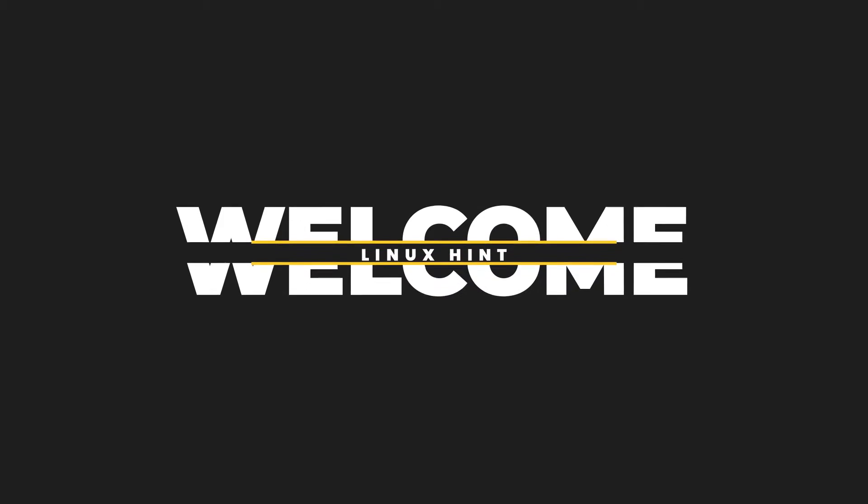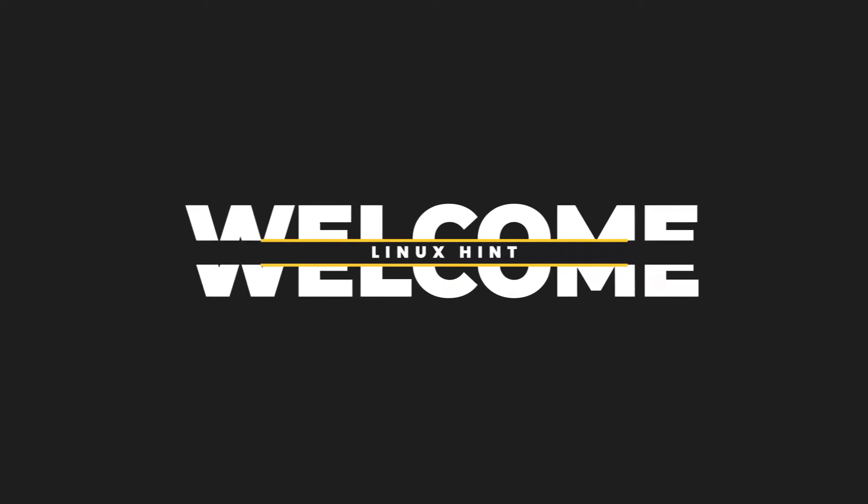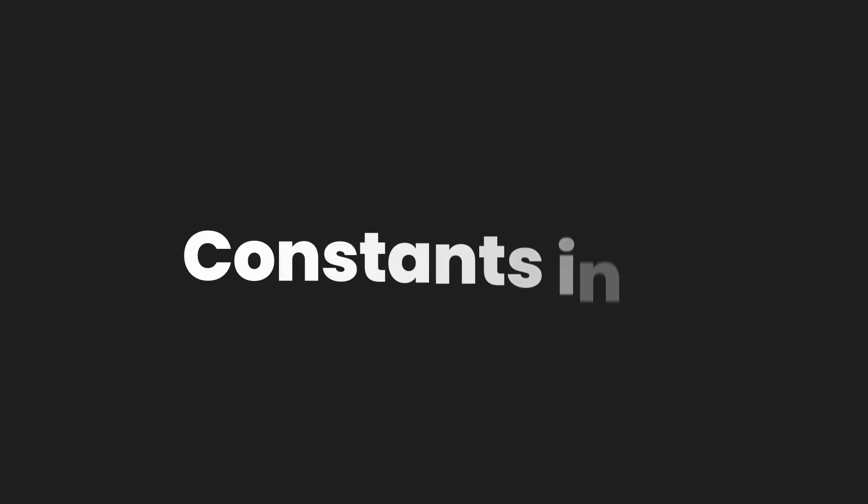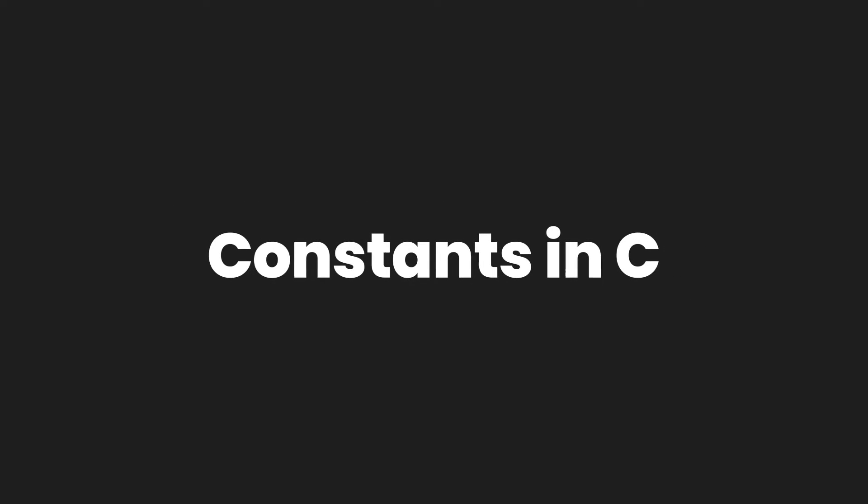Hello and welcome to Linuxint YouTube channel. Today in this video we are going to talk about constants in the C programming language. So what are constants?